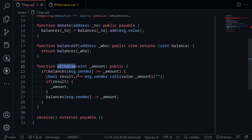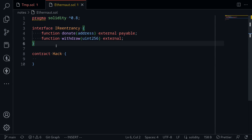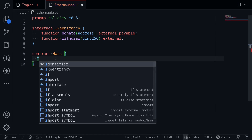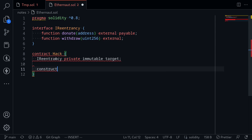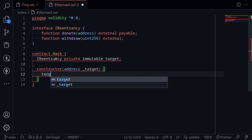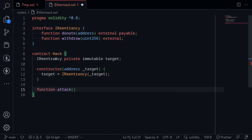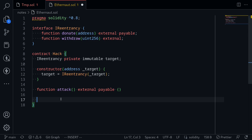We can continue calling the withdraw function until all of the ETH inside this contract is drained. I've created another file where we'll write our code, and I've declared our interface. The two functions we'll be calling are donate and withdraw. I'll store the target as an immutable variable — IReentrancy private immutable target — and initialize it inside the constructor. We'll write a function called attack, which will be external and payable since we're sending ETH. Inside attack, we'll call donate and then withdraw. When withdraw is called, the re-entrancy contract sends ETH back, triggering the fallback function we'll write.